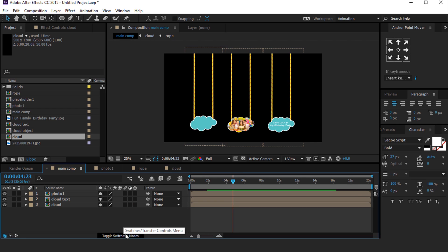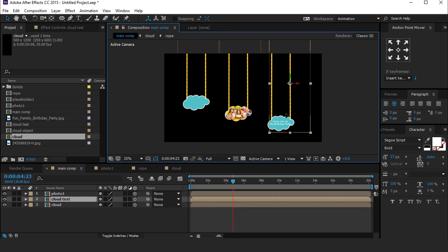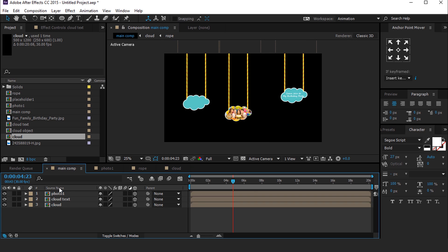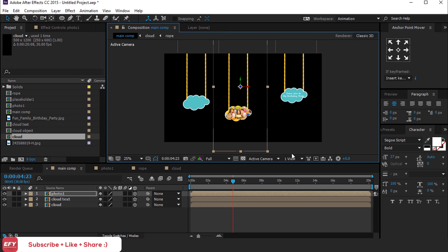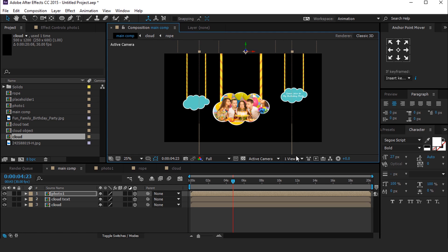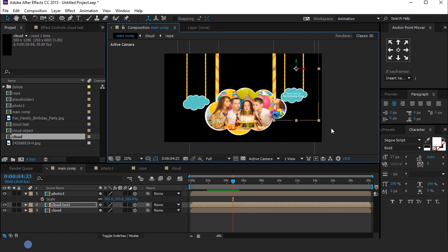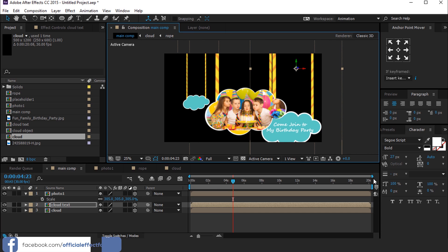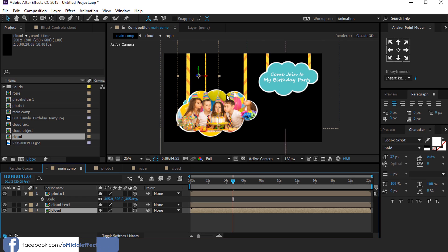Now go to Toggle Switches/Modes and turn on the 3D layer. Adjust all three clouds according to your choice. You can also increase the size of the clouds — we need to increase the size of our photo clouds, so scale and increase the size. You can also increase the size of the second Cloud Text layers a little bit. Adjust all three clouds according to your choice.